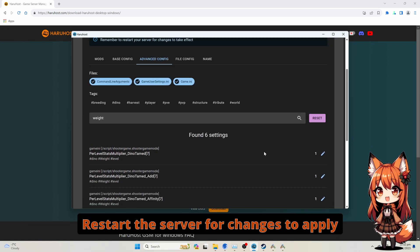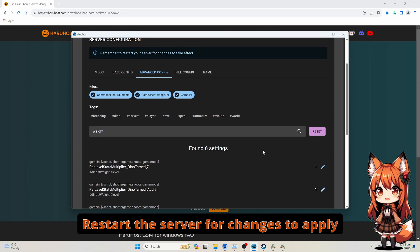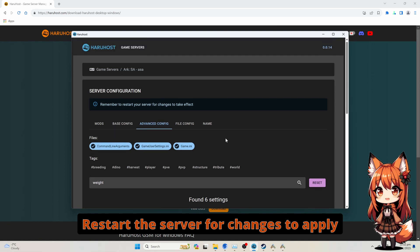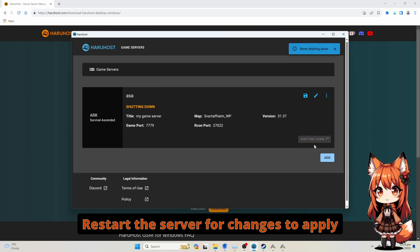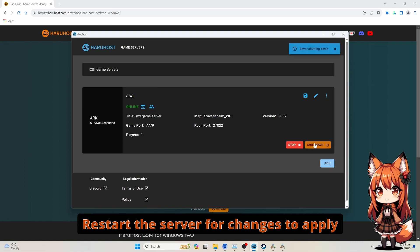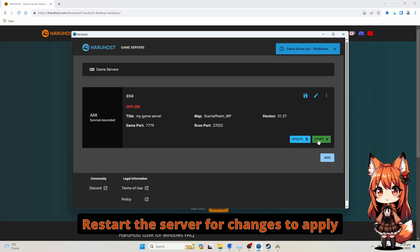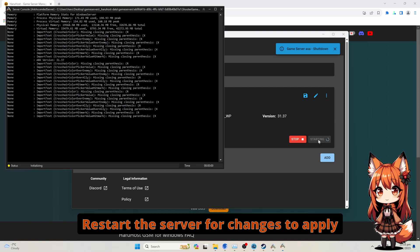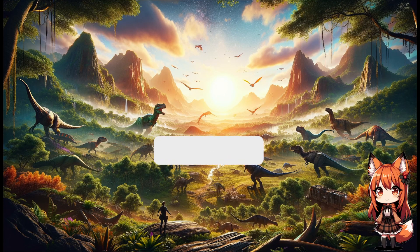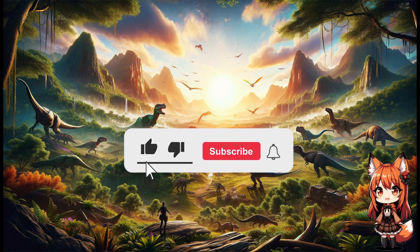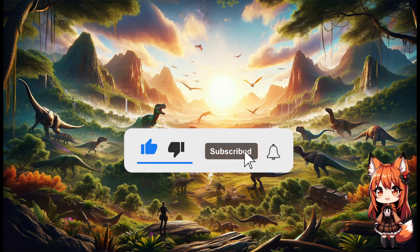Remember to restart your server for the changes to take effect. If you like the video, please click like and subscribe.